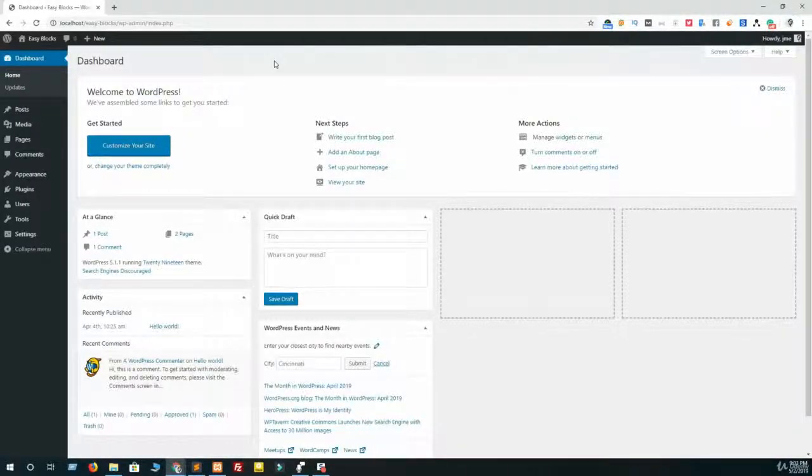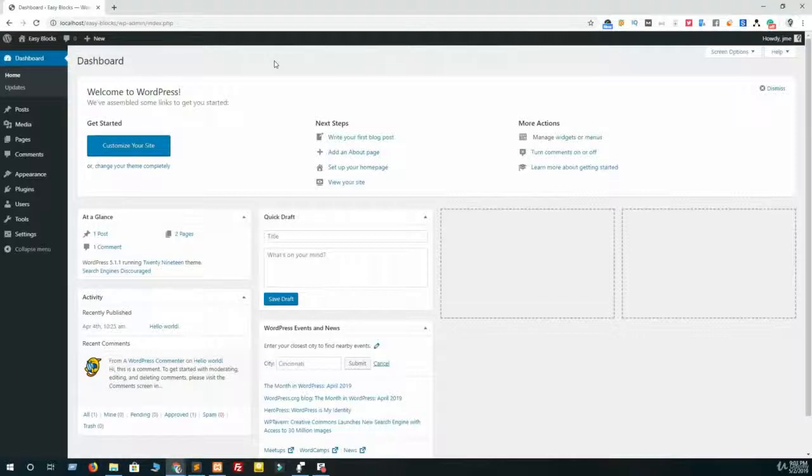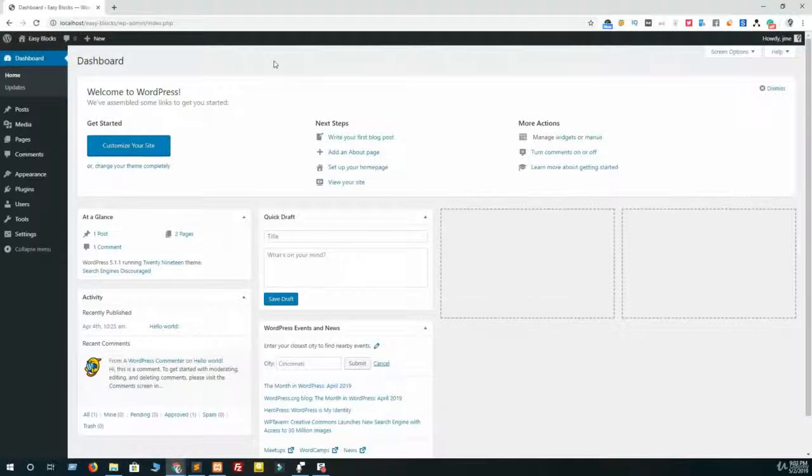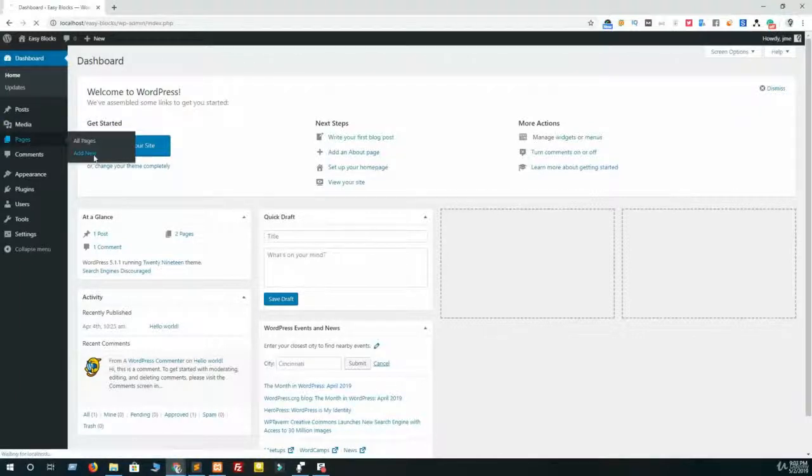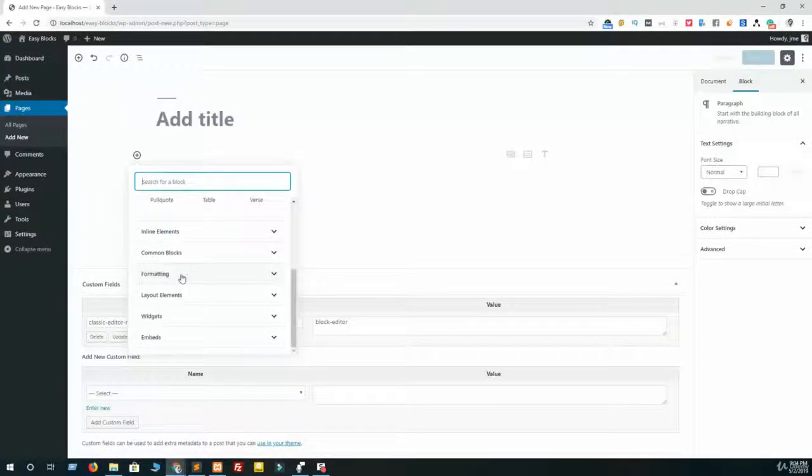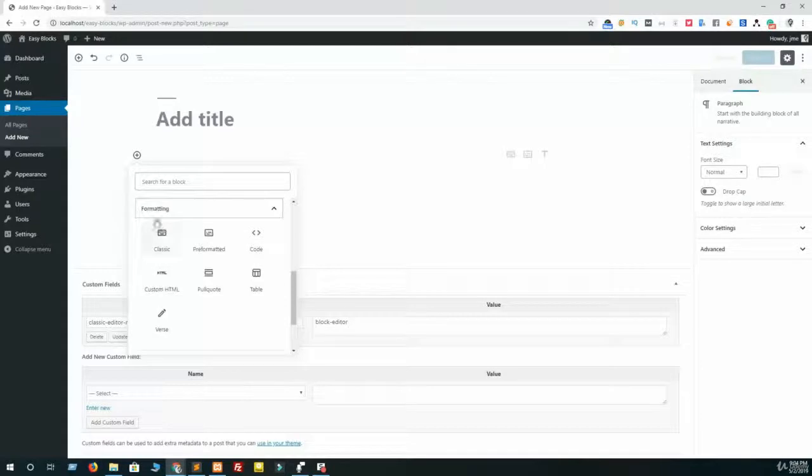In this lecture I am going to talk about formatting blocks. First of all, I am going to show you what formatting blocks are and how you can add a formatting block to your page. I am just adding a new page. Click on this formatting tab, then you will see there are total seven blocks. These all are formatting blocks.